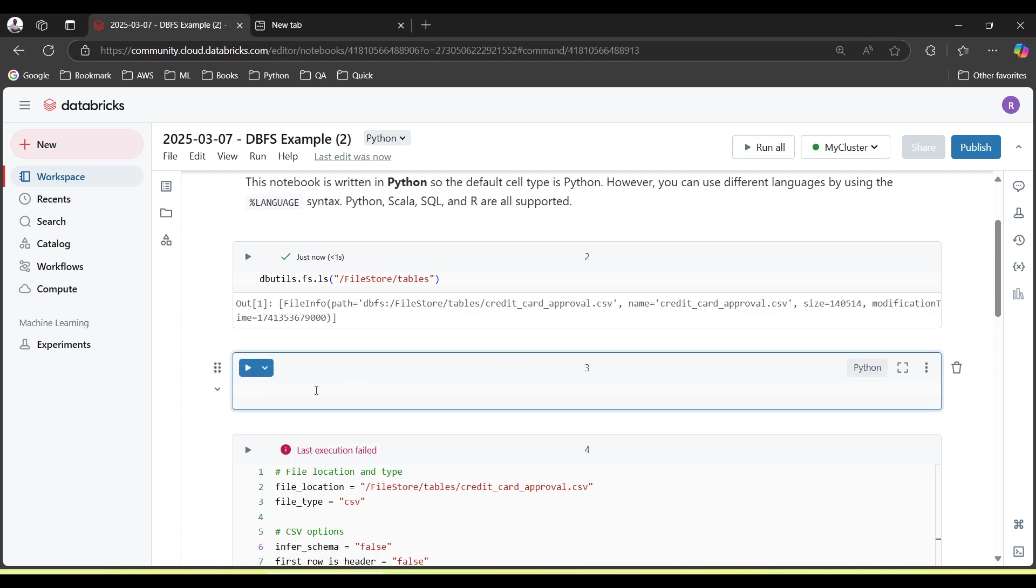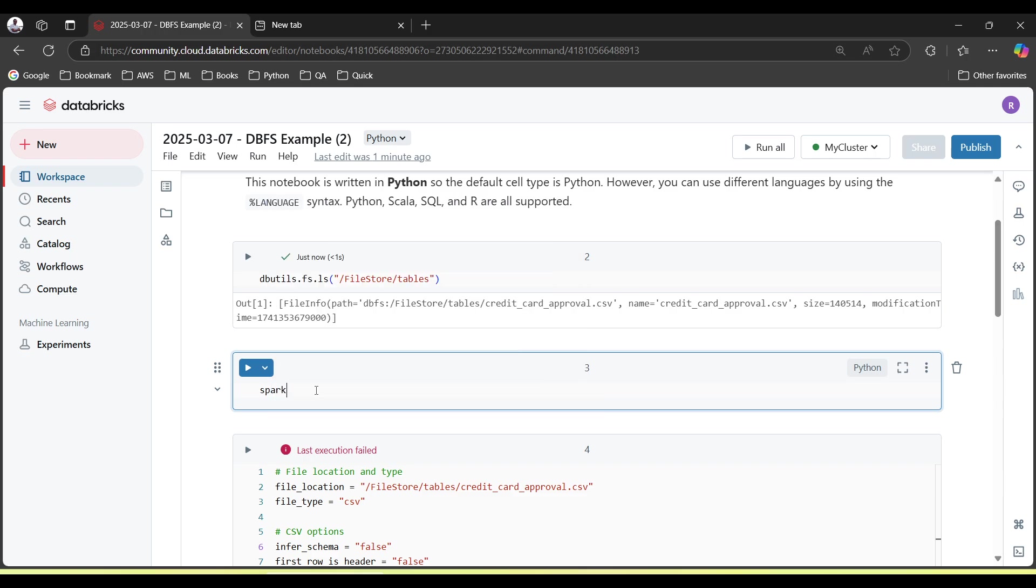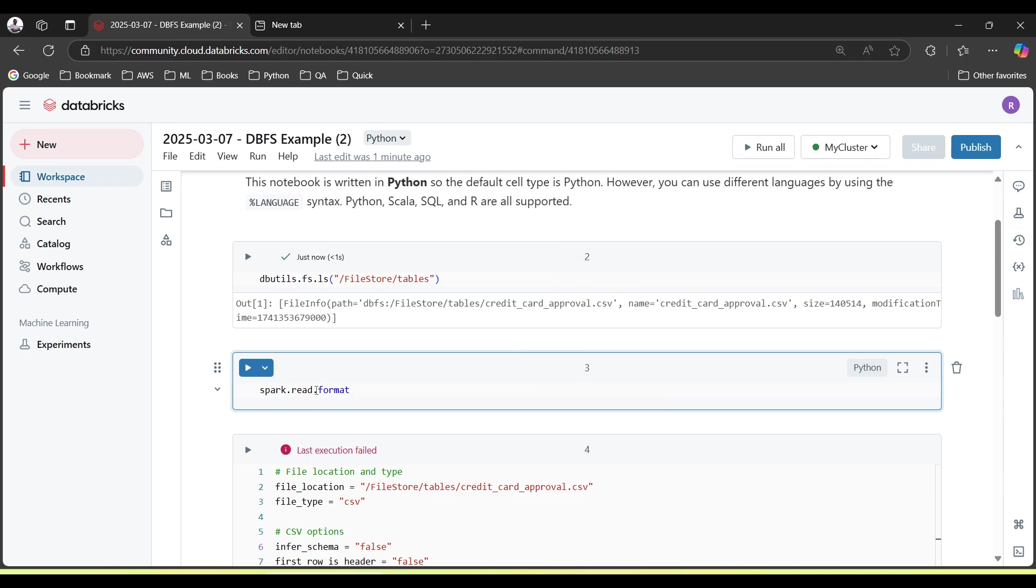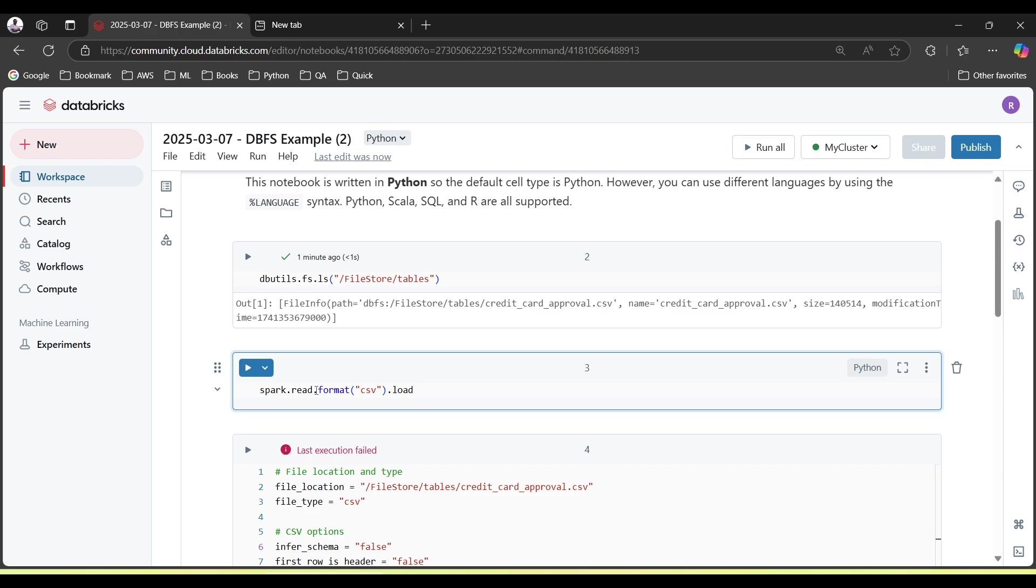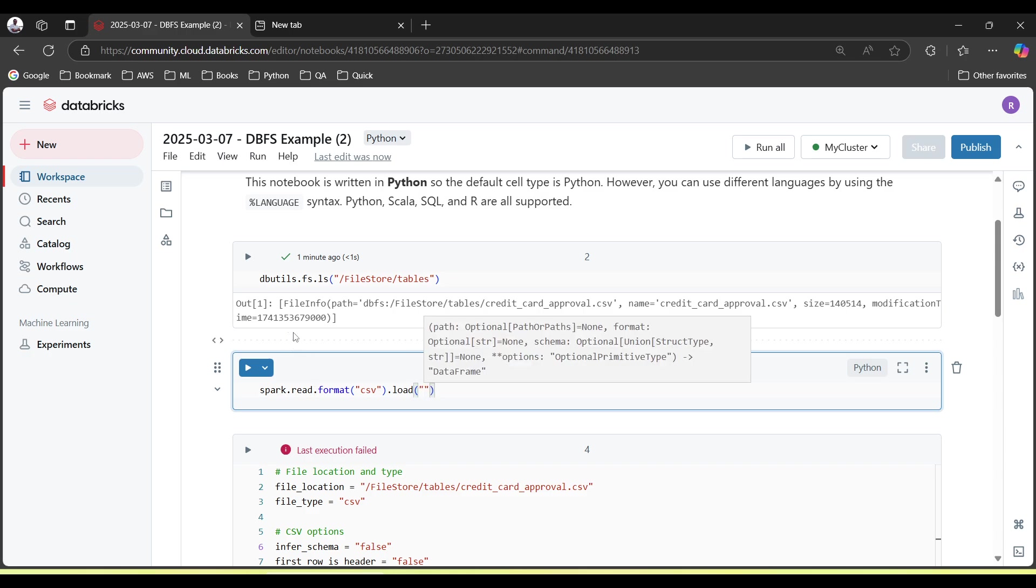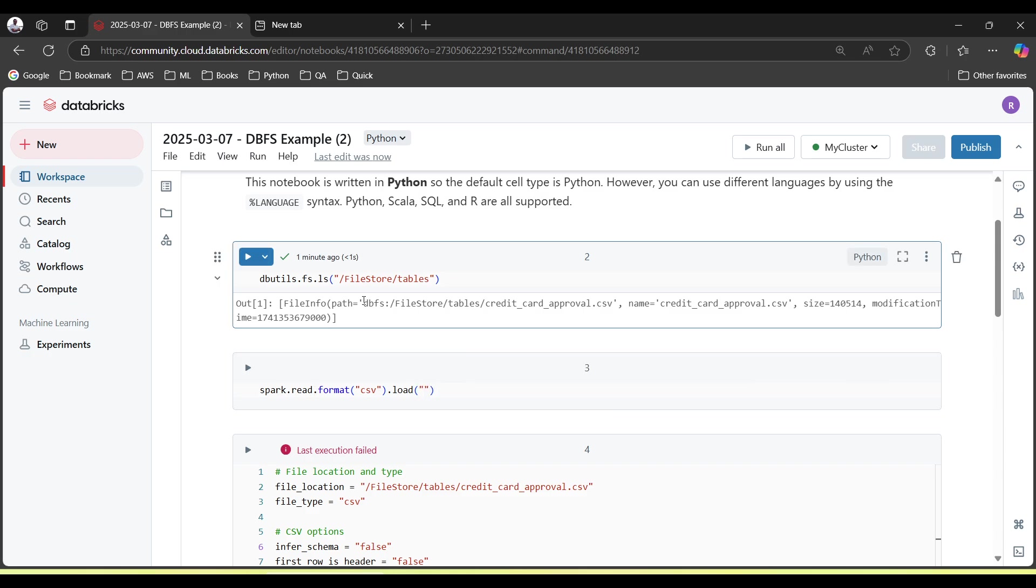To read a file, you have to use spark.read.format. The format is CSV, and then load path of the file. This is the path of the file.